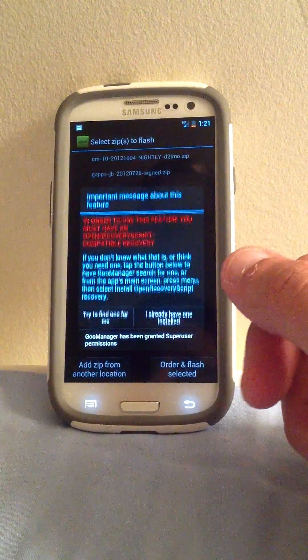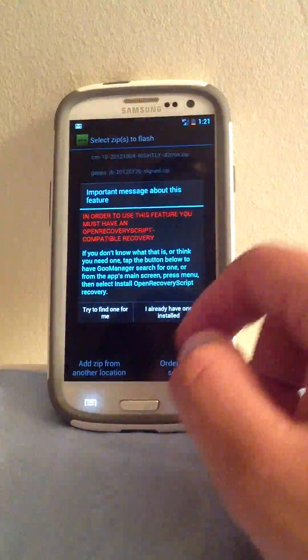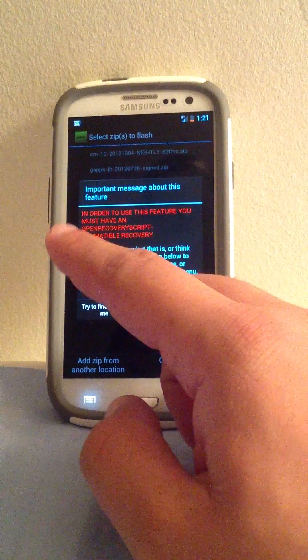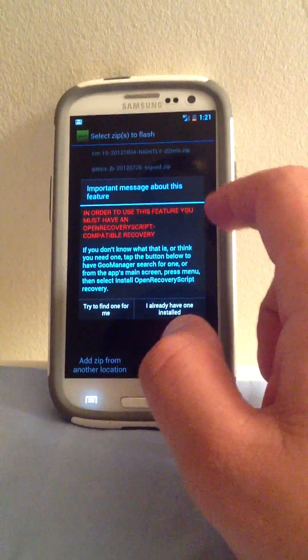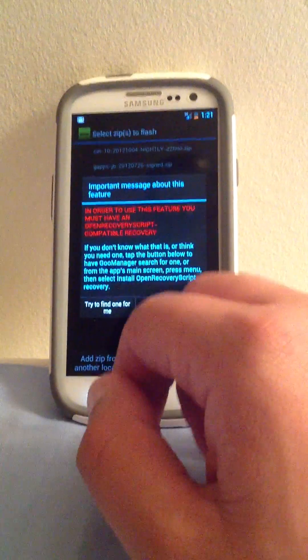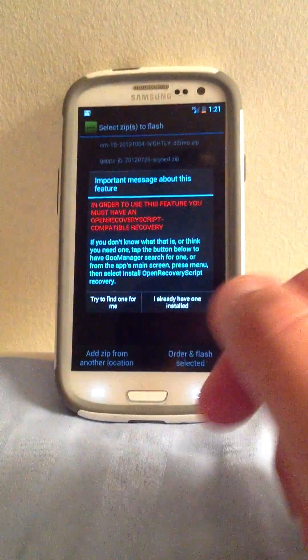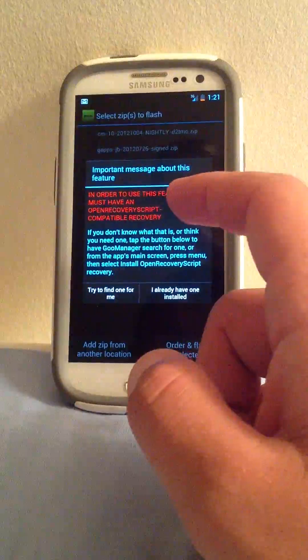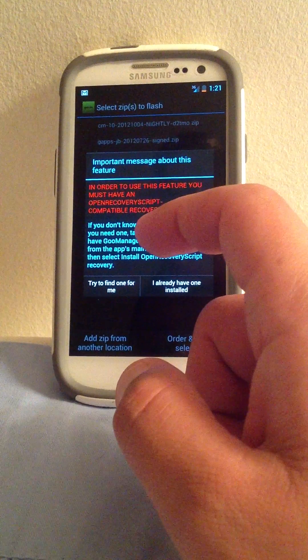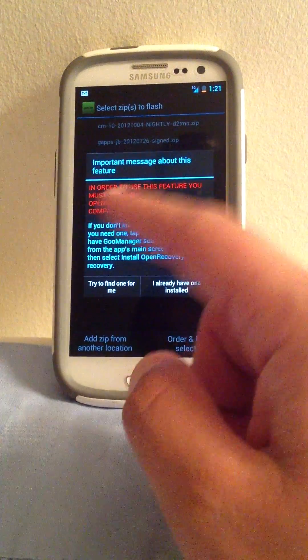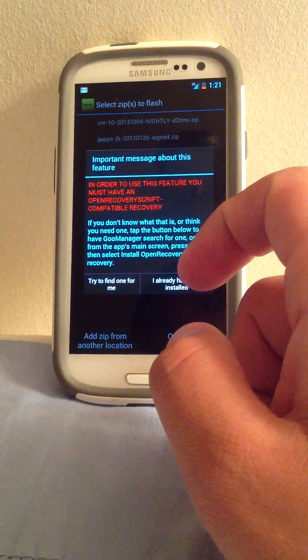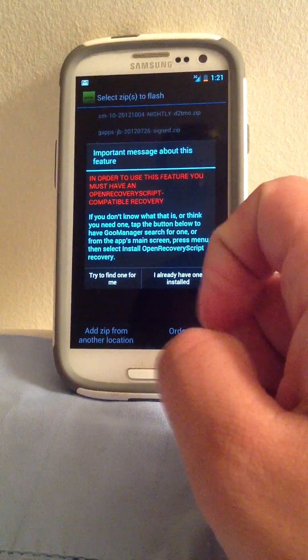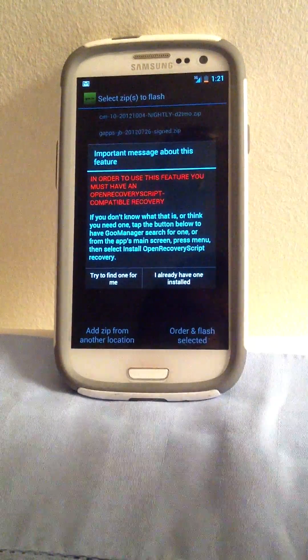Then since I already did it, this part, it's going to come up, and it's going to say, in order for you to use this feature, you must open recovery, blah, blah, blah.